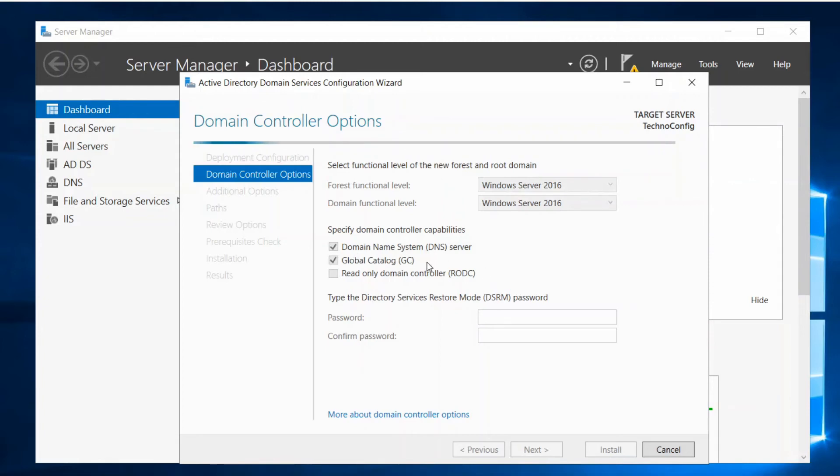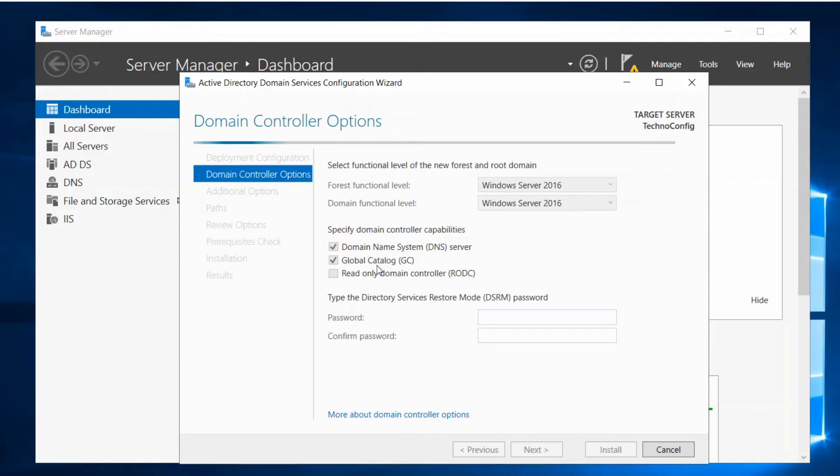What's the global catalog? It's a distributed data storage for the domain controller to use to provide a better catalog and better searchability for our Active Directory Domain Services.